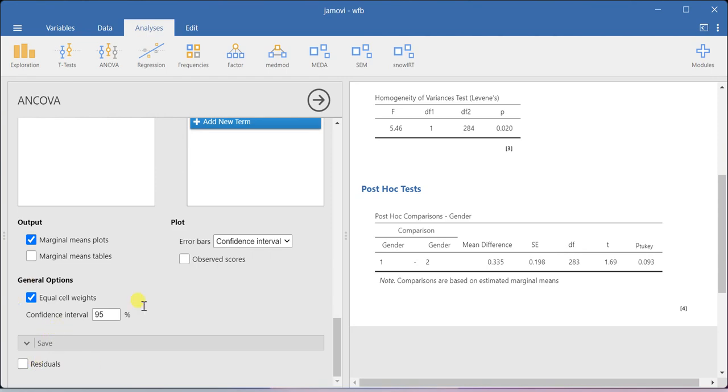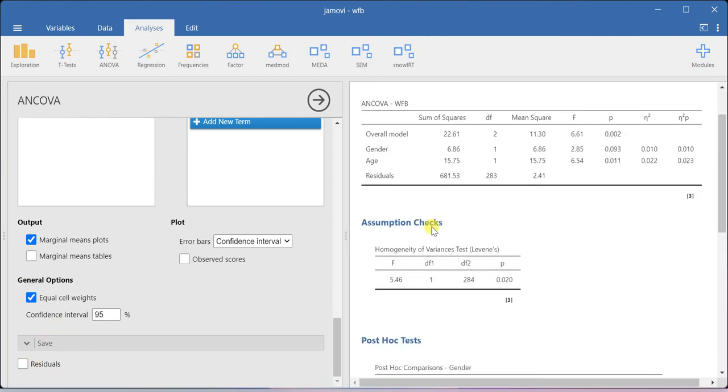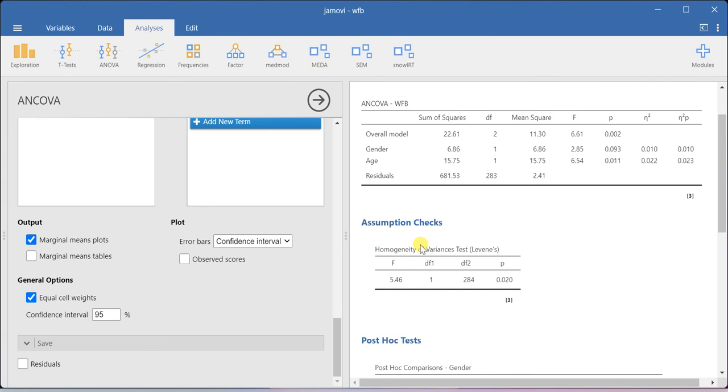That's how you can run a one-way ANCOVA analysis using the Jamovi software. Thank you.